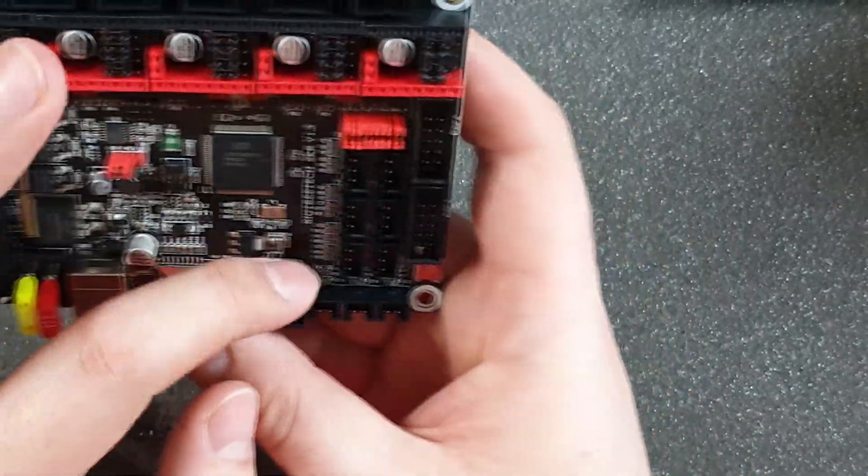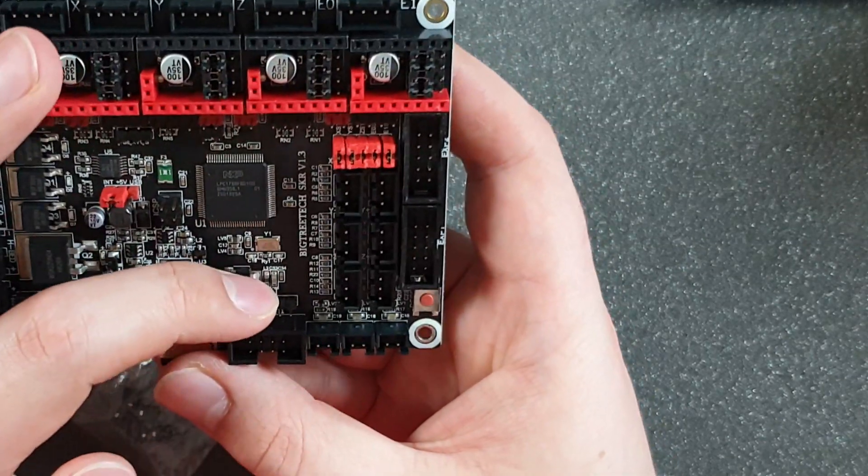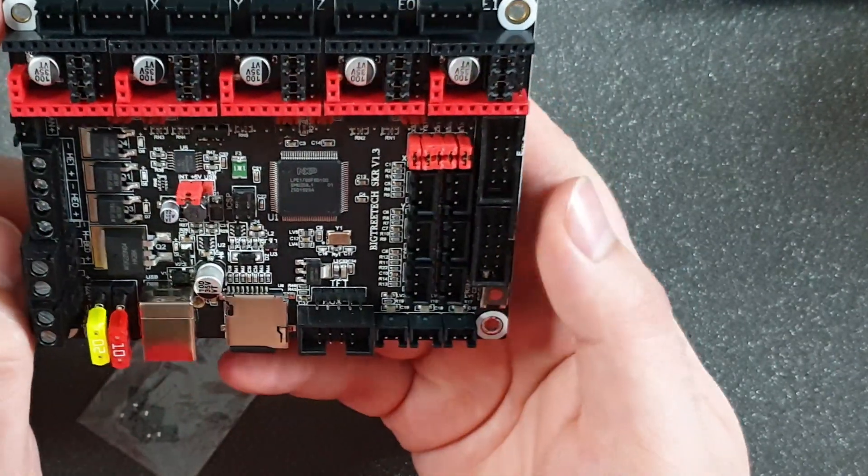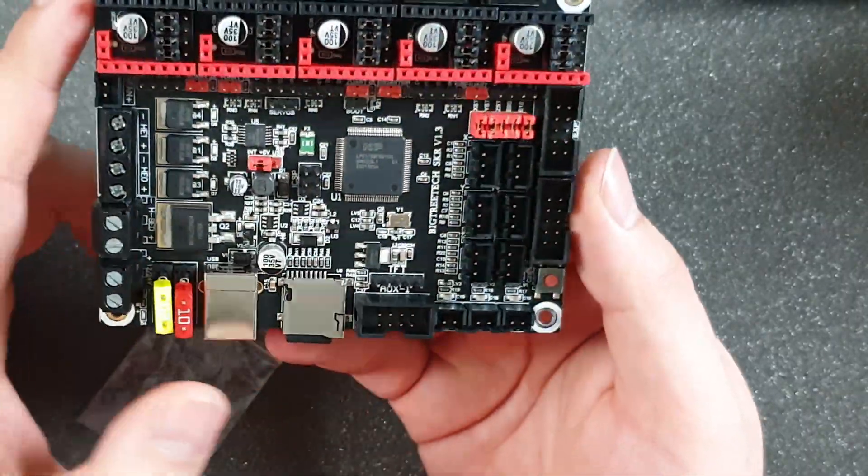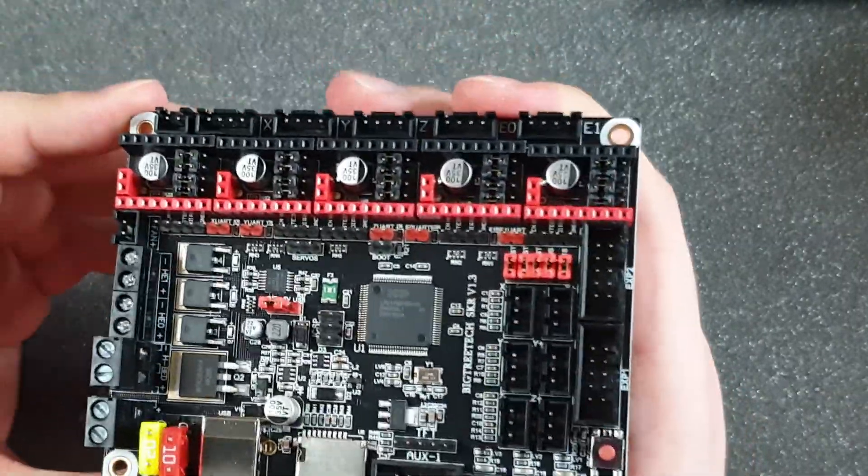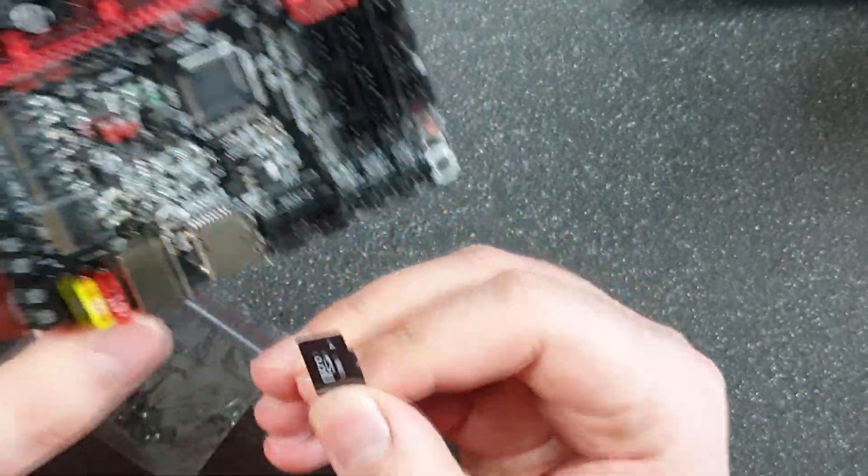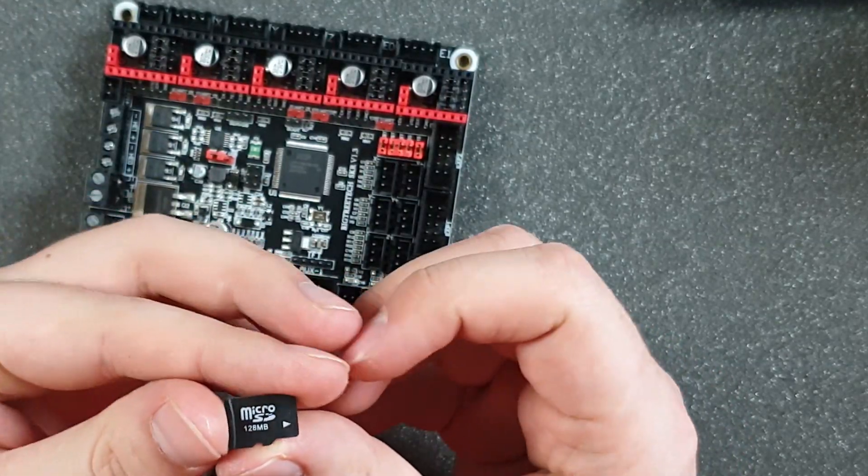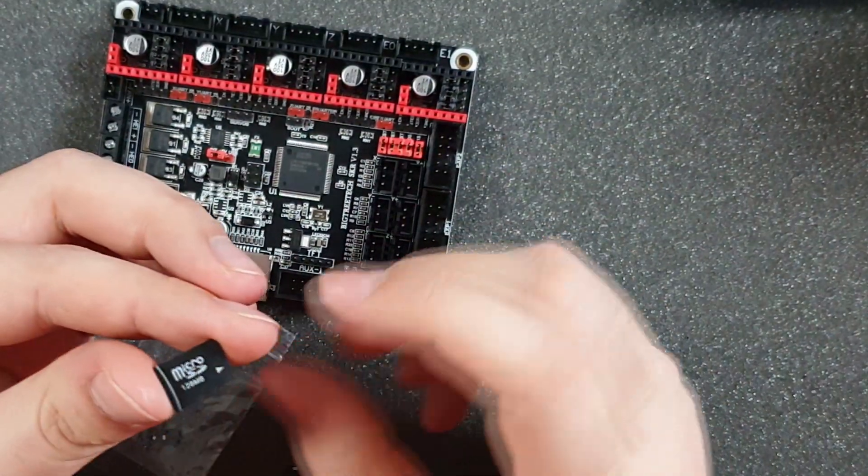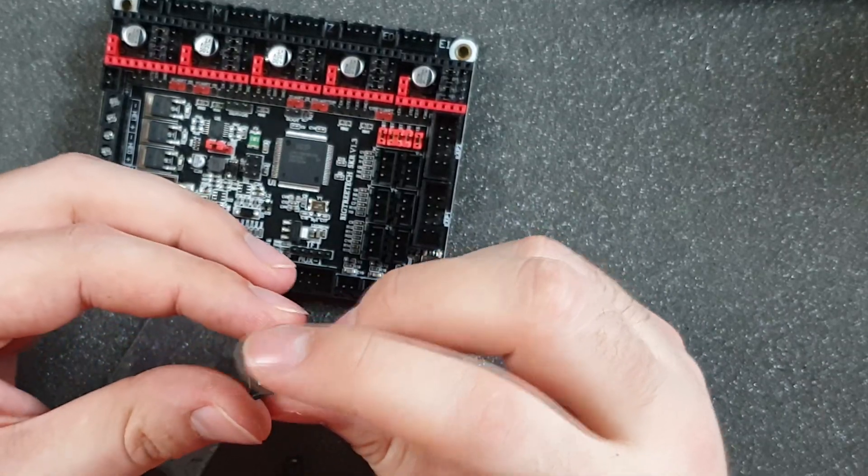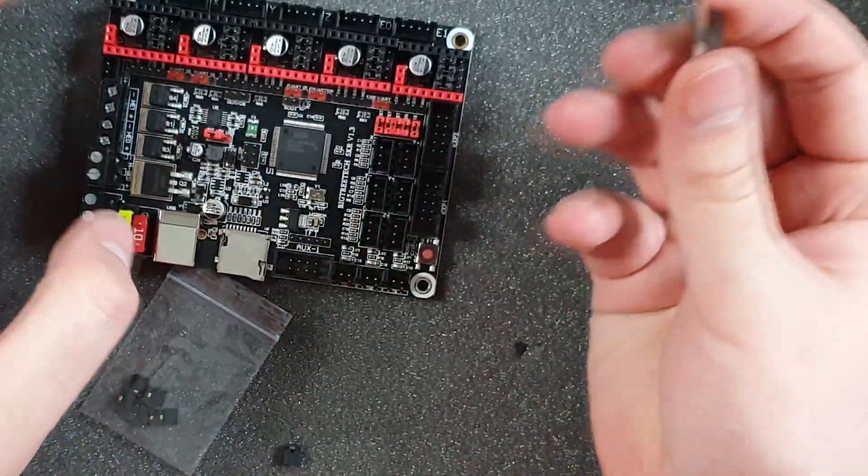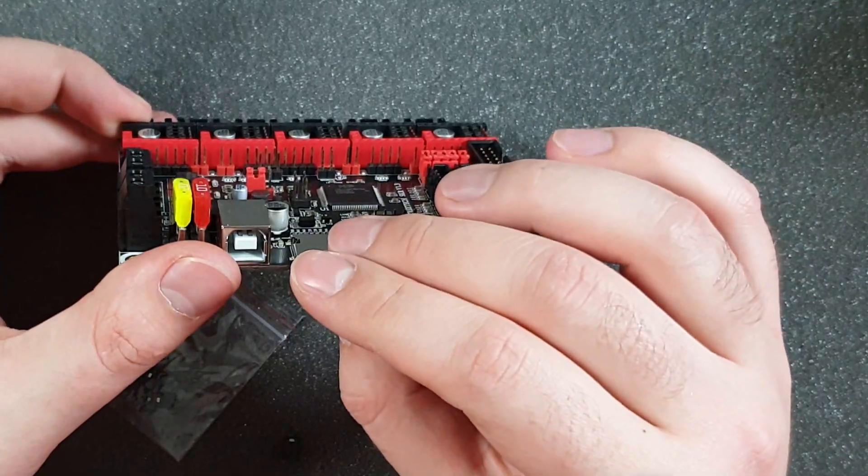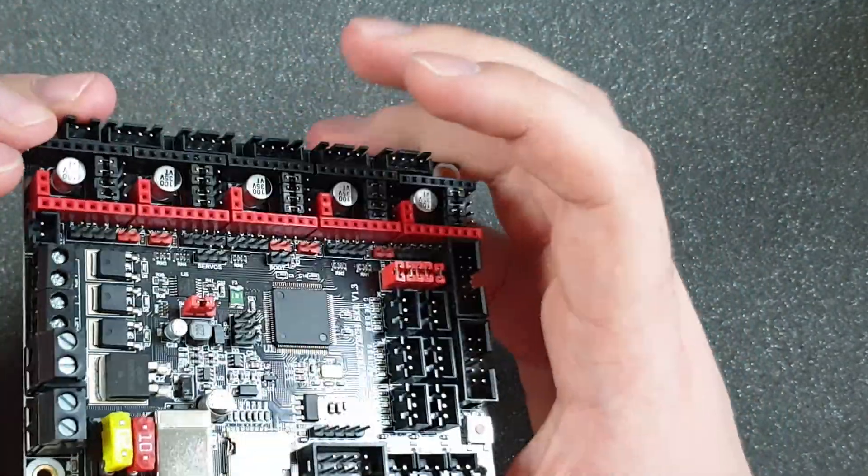Those upper pins are useful for the additional TFT LCD. And we've got an SD card, even with the board - 128 megabytes. That's enough because this SD card will have only the config file which weighs a few kilobytes, and that's it.